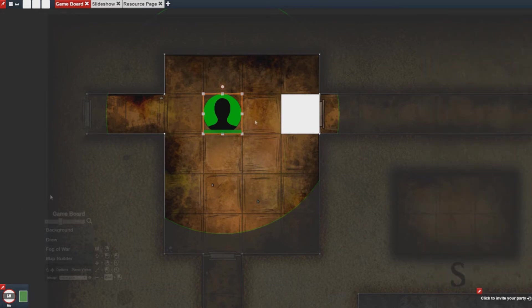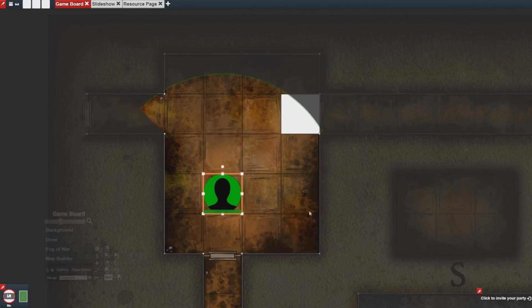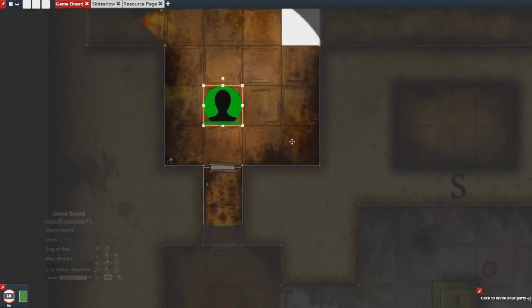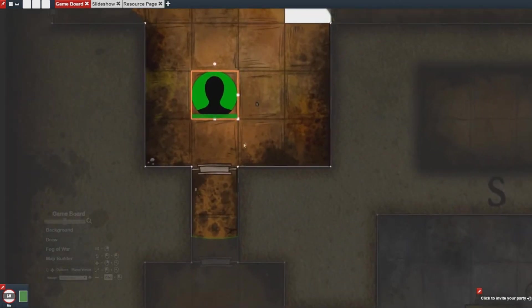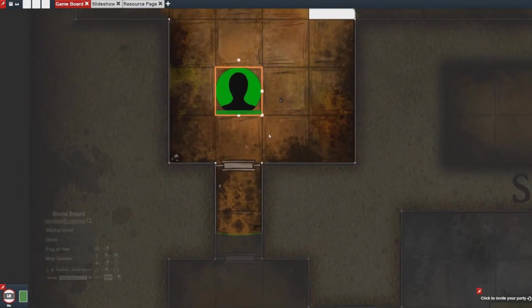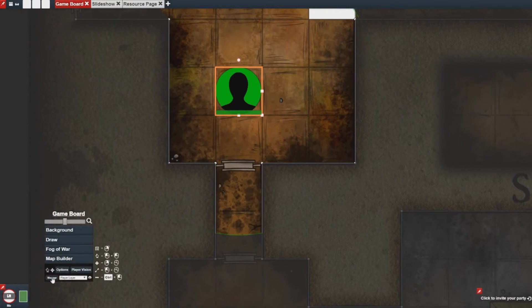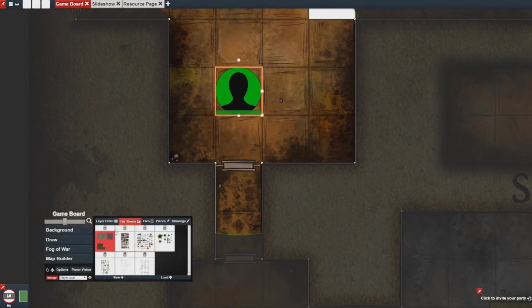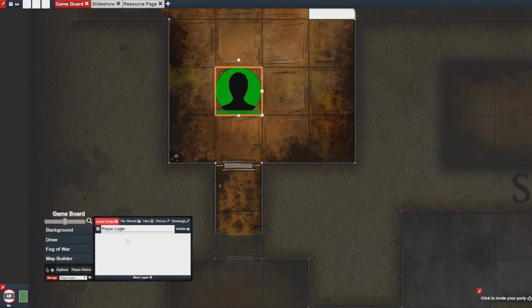And with that we're ready to move on to doors. Doors are almost just as simple except we will have to use some layers. What I mean by that is we're going to need to create a layer per door.